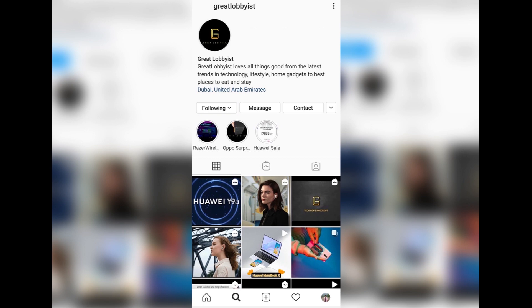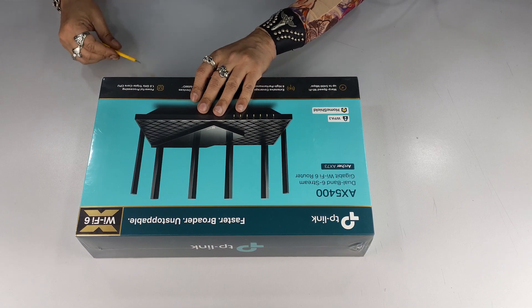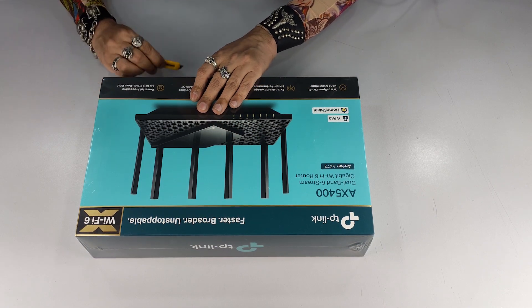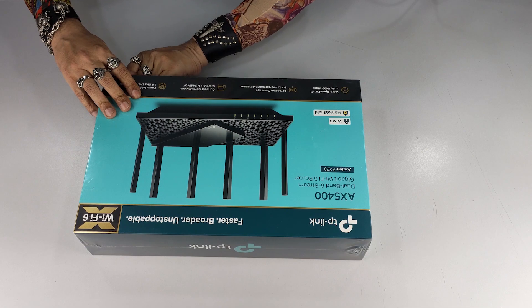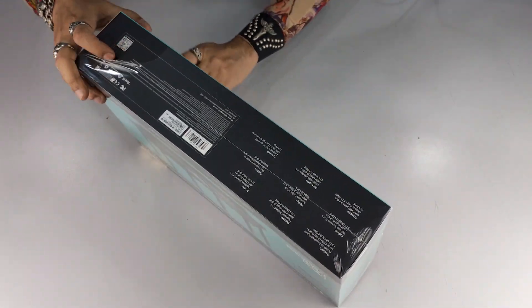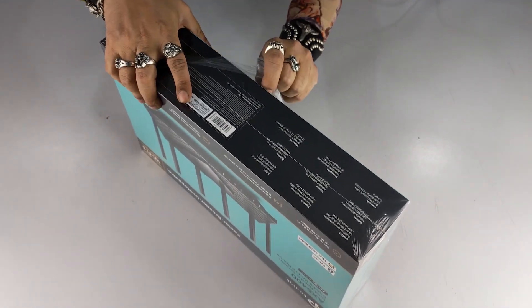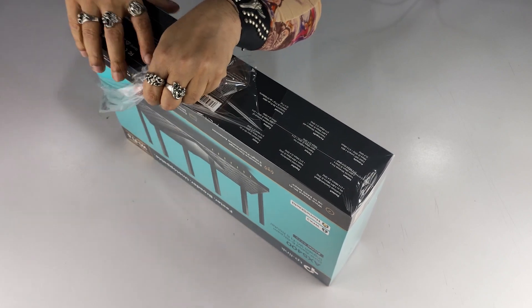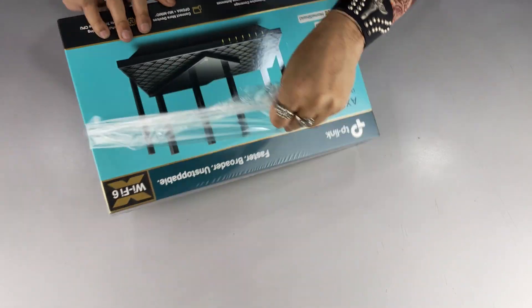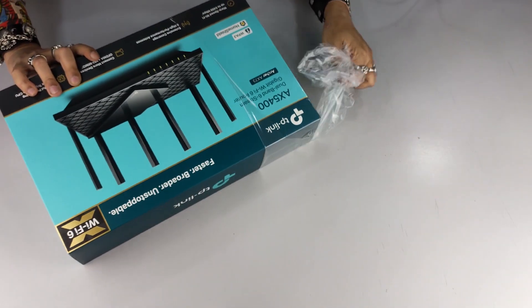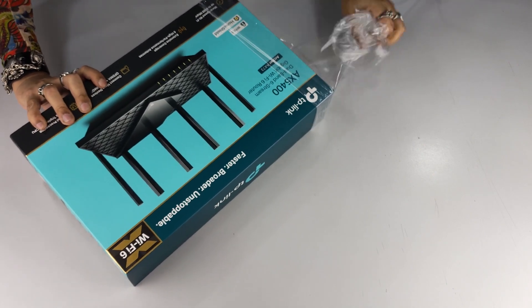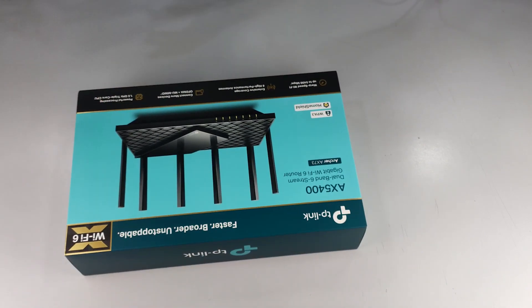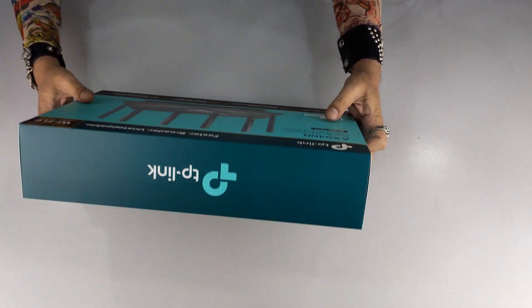Getting straight onto unboxing this bad boy, I'm gonna straight away open this first by ripping this piece of plastic out. This is a feeling of power, the power of connectivity and the power of ripping this out. Getting straight onto it, we're gonna get this manual open right here.